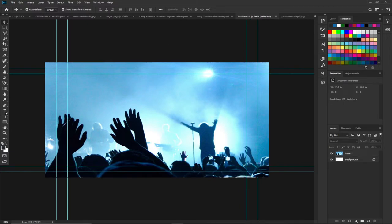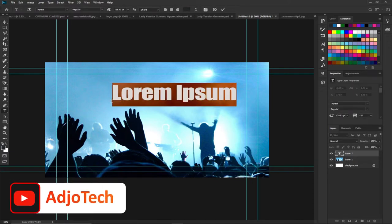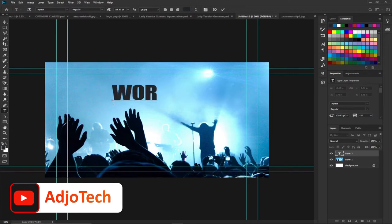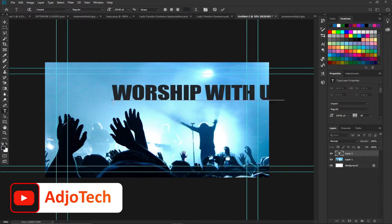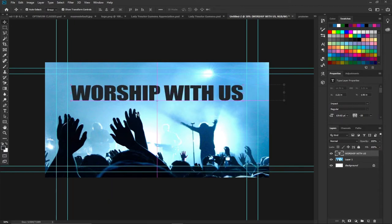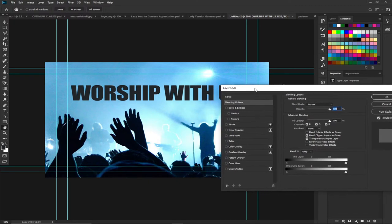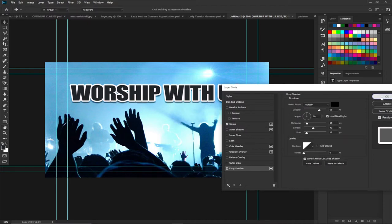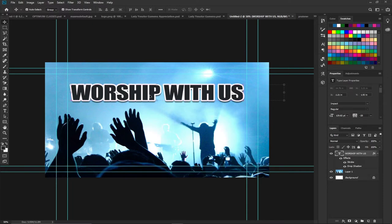Once the background image is positioned, I'll pick my Type tool and type any text of my choice. I want everything in caps, so I'll turn on Caps Lock and type 'Worship With Us.' I'll use the Move tool to position the text on my design. Then from the Layers panel I'll double-click the layer to open Layer Style, add a white stroke around it, and also add a drop shadow.